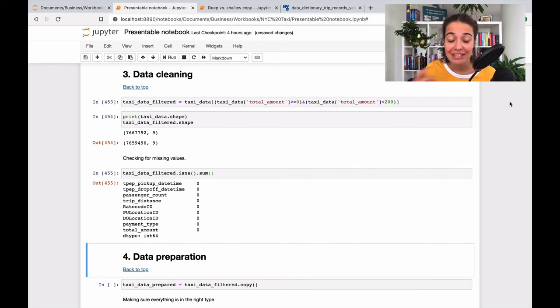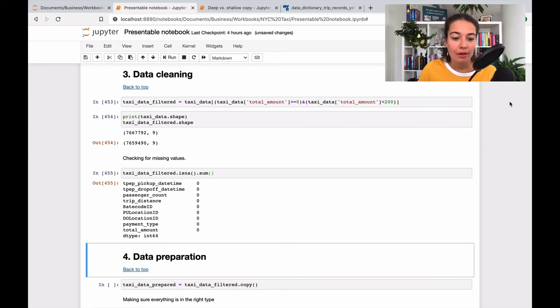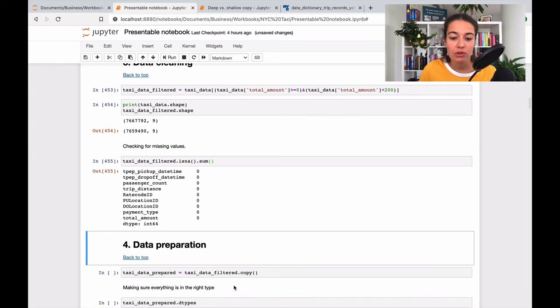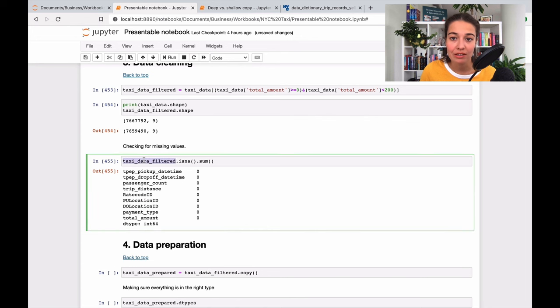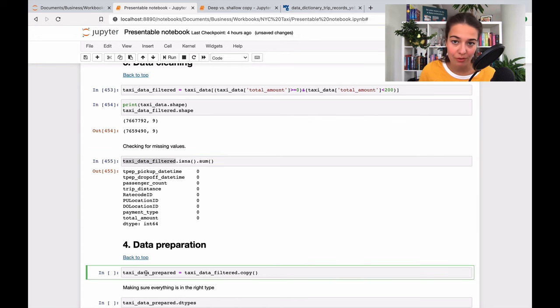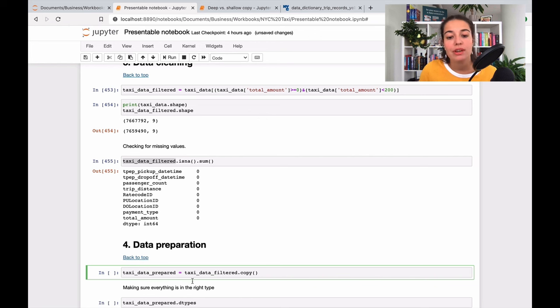So here's what I did for this section. The first thing I do is I copy the taxi_data_filtered one, which is the one I created before, into the taxi_data_prepared data frame. So this is very important to do actually.